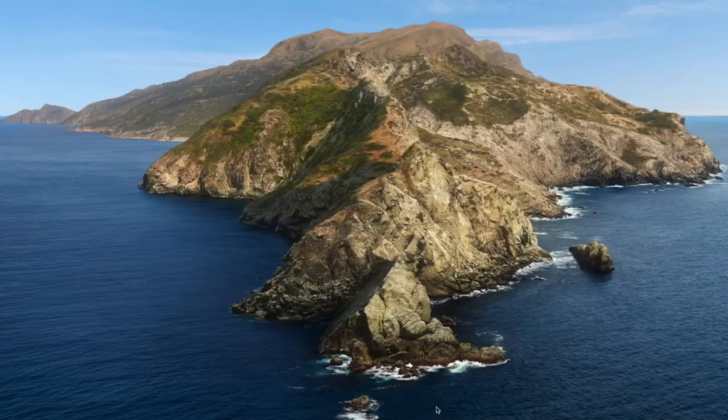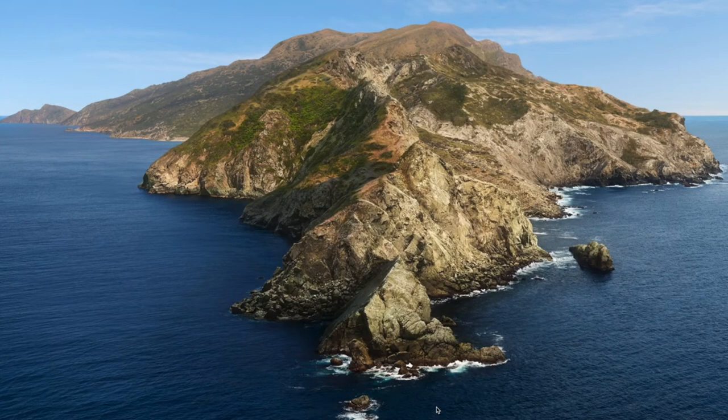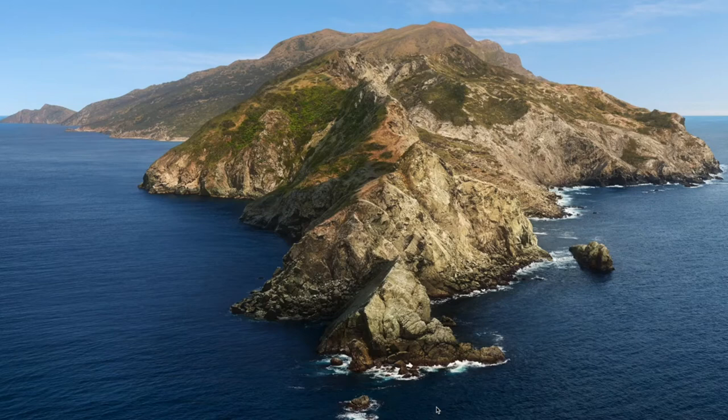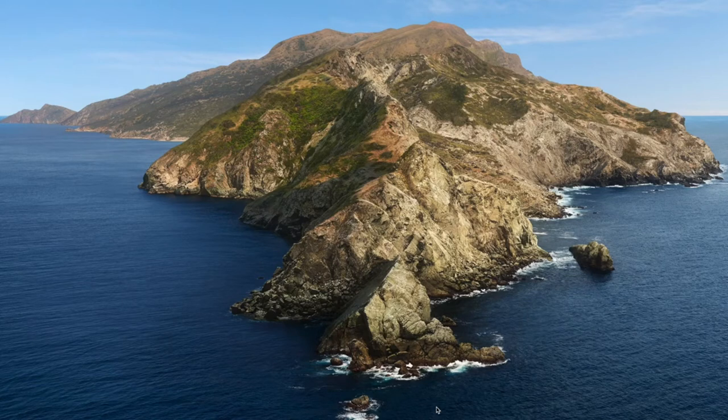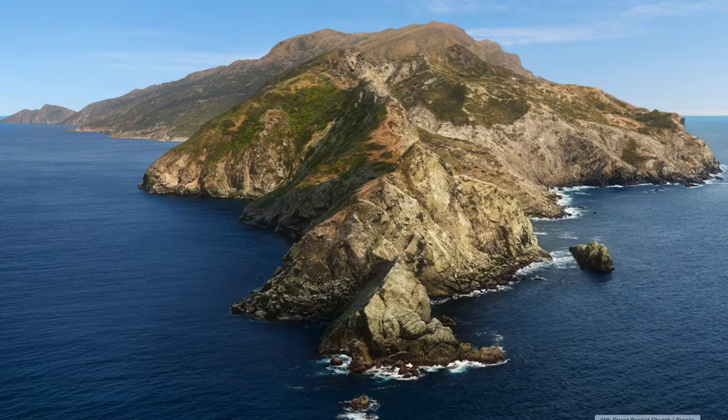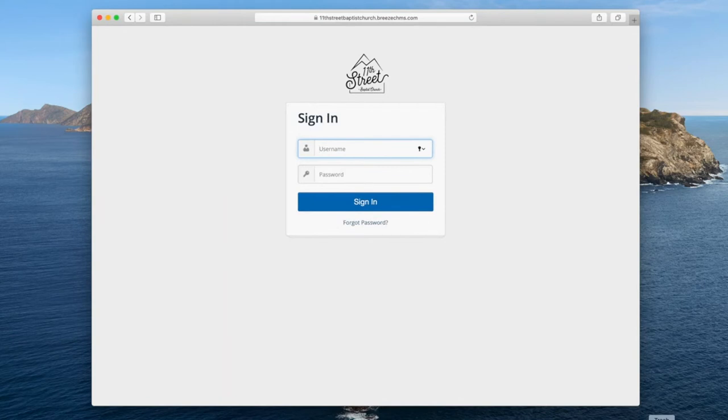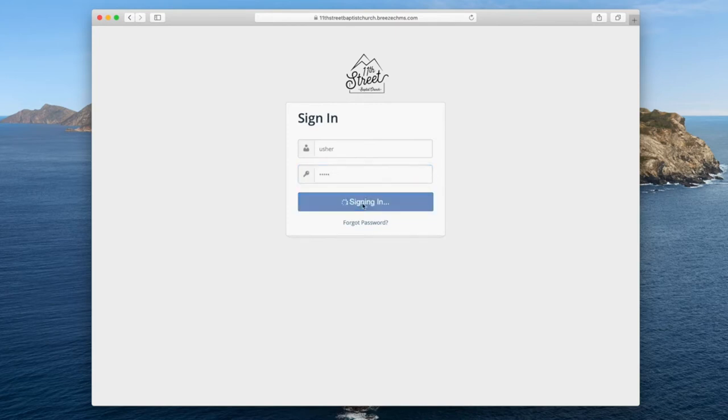Here is the usher training for how to take attendance on Breeze. So you can download it on your phone or you can use the tablet that's on my desk and you would download the Breeze app. If you go to your app store or Google Play and search Breeze, C-H-M-S, the icon looks like a little sailboat, it's kind of gray. I am just going to pull up this in Safari. And so when you click on that app, you'll see this sign-in screen. And as an usher, your username is Usher, U-S-H-E-R. Your password is also Usher, U-S-H-E-R, and you click sign-in.